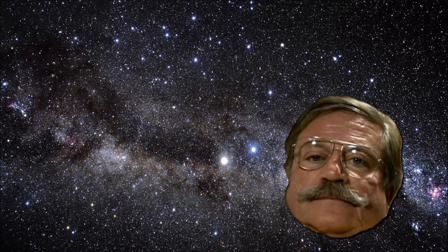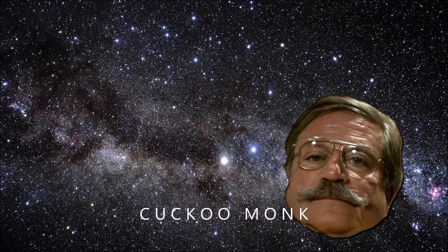He really is a cuckoo monk, and I thought, there is the rub.